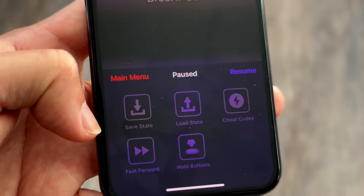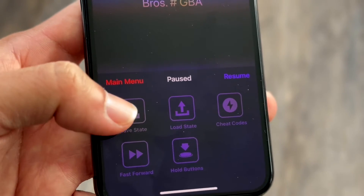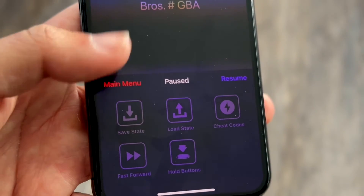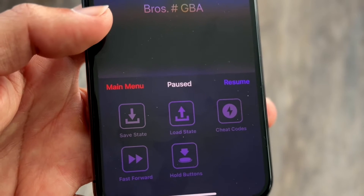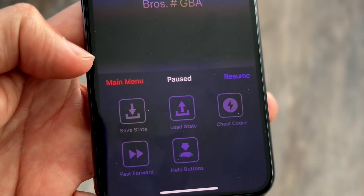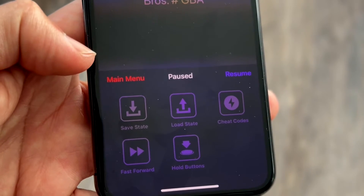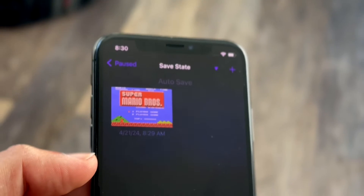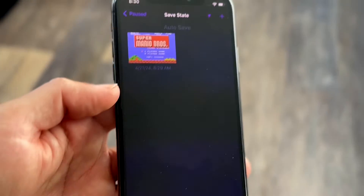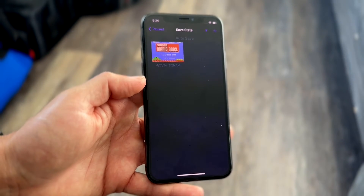You'll see basically a save state option, a load state option, and a couple of other things. If you want to save your state, you want to click save state right here and it will allow you to save your state in a specific manner.